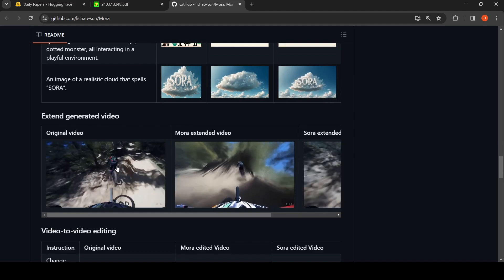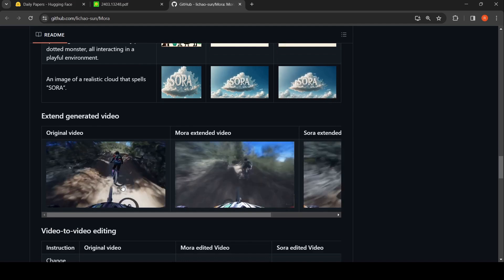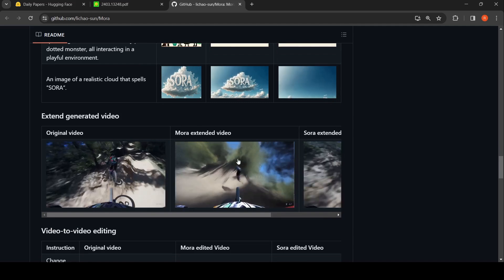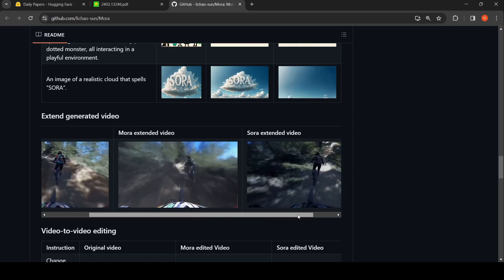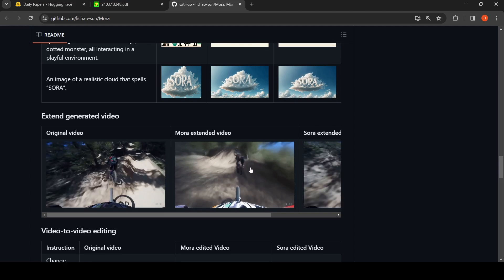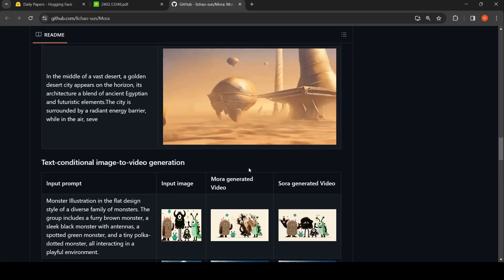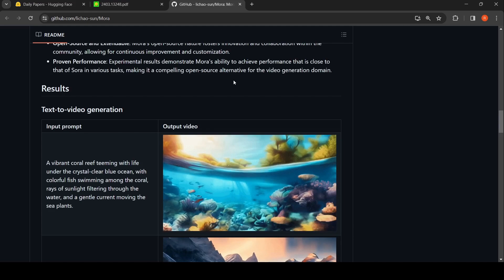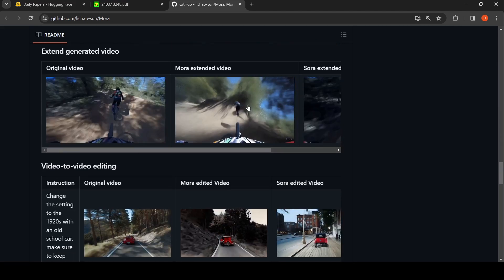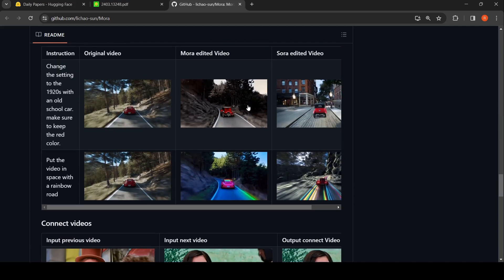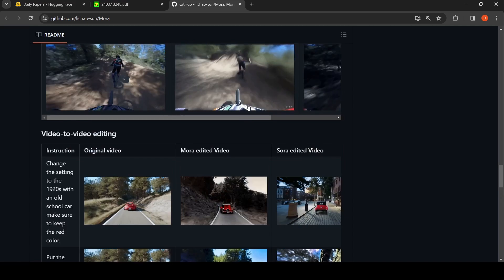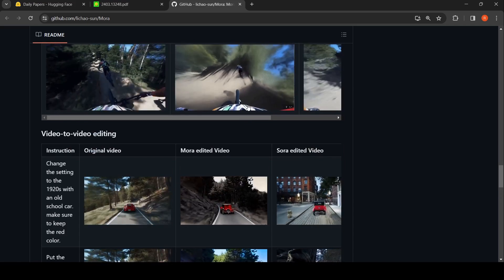Mora can also be used to extend generated videos. This is a video which has been generated, and this is an extension of that video. The quality may not be entirely comparable to SORA, but it is still okay. What they are saying is that the quality may not be very close to SORA in all cases, but you get videos which are closer to SORA. It may not be an exact match — maybe SORA is better in many use cases, and in some cases Mora is better.